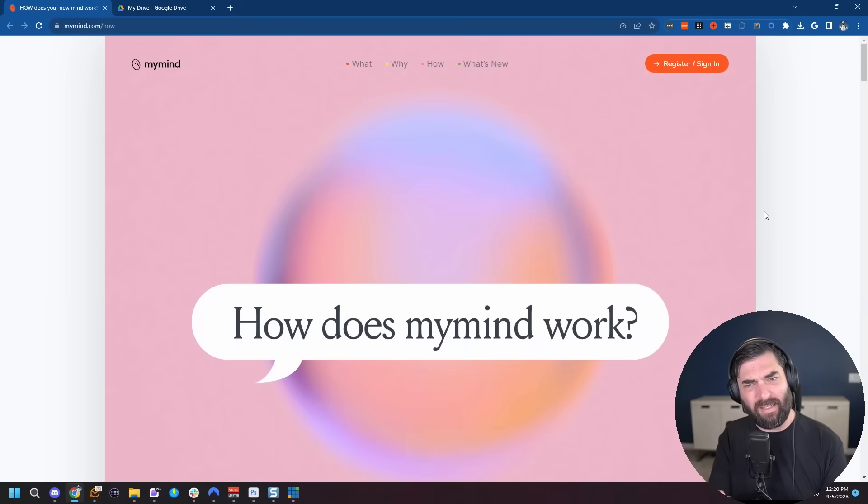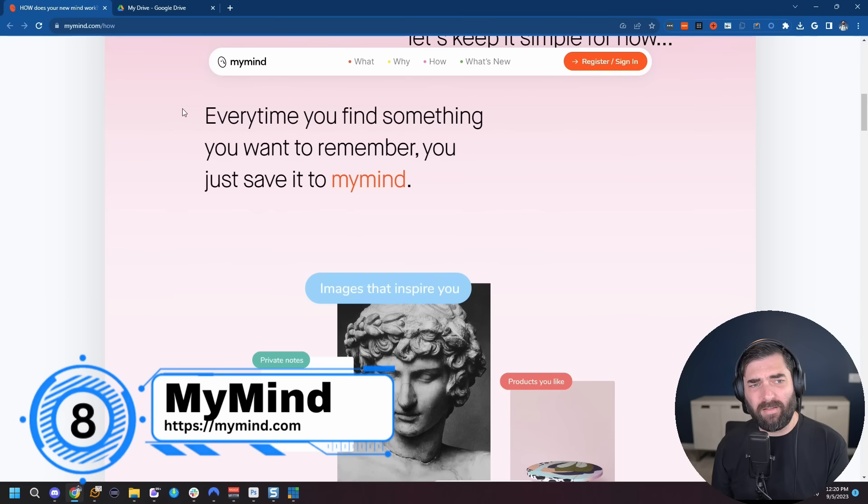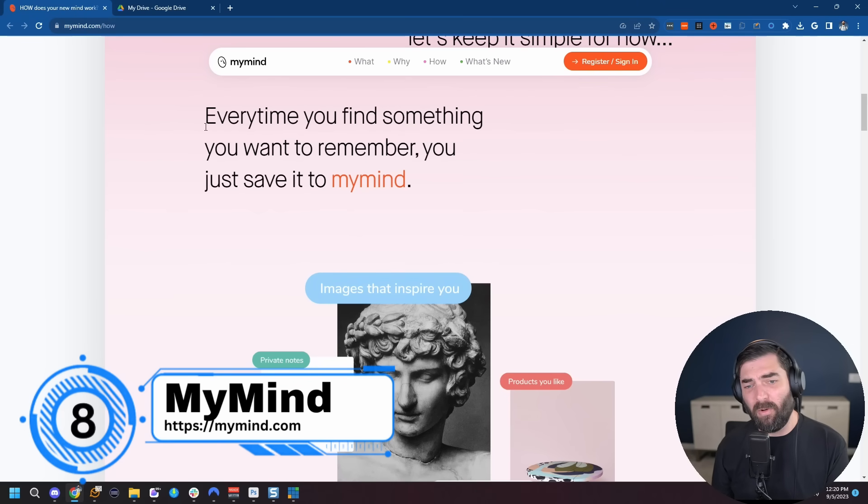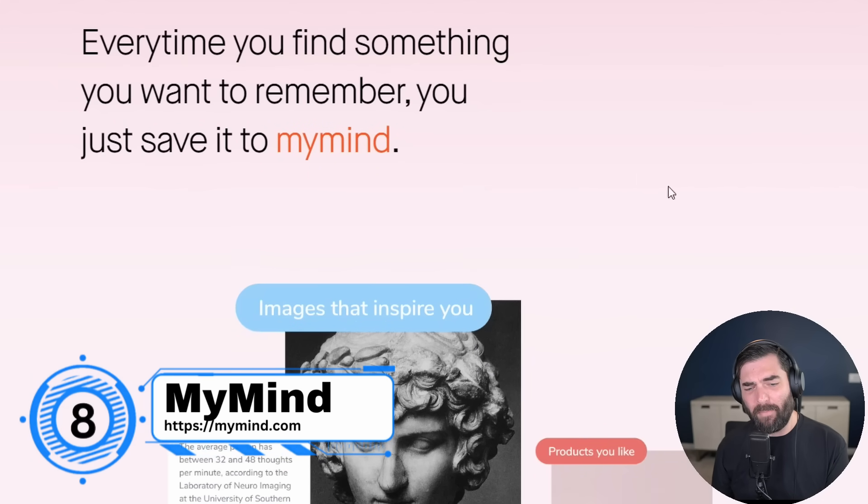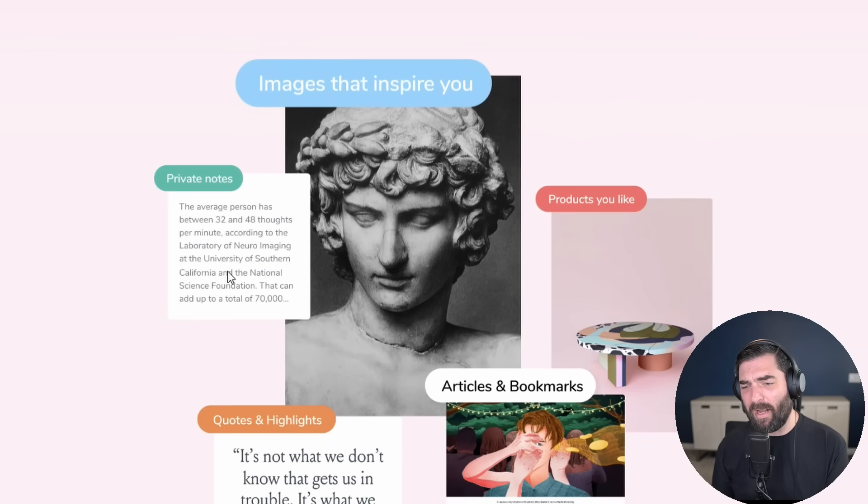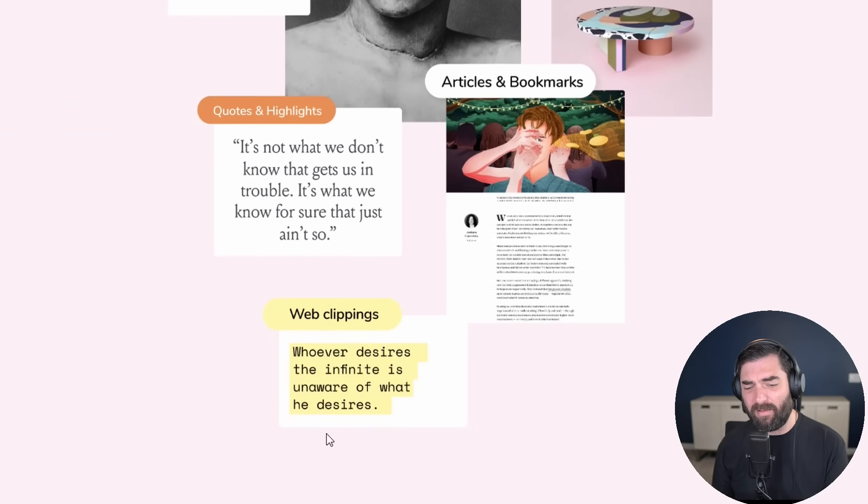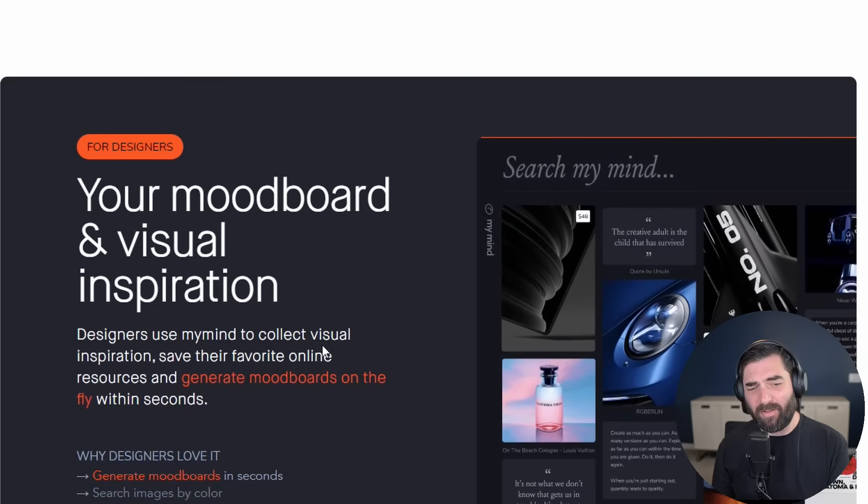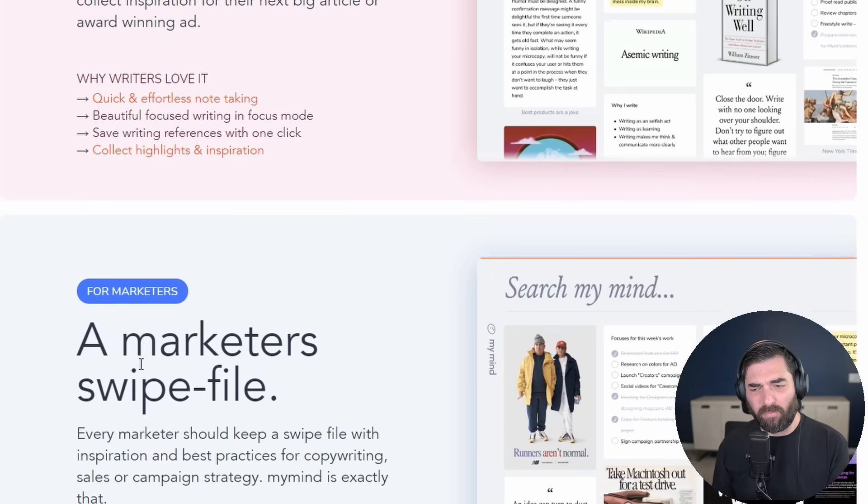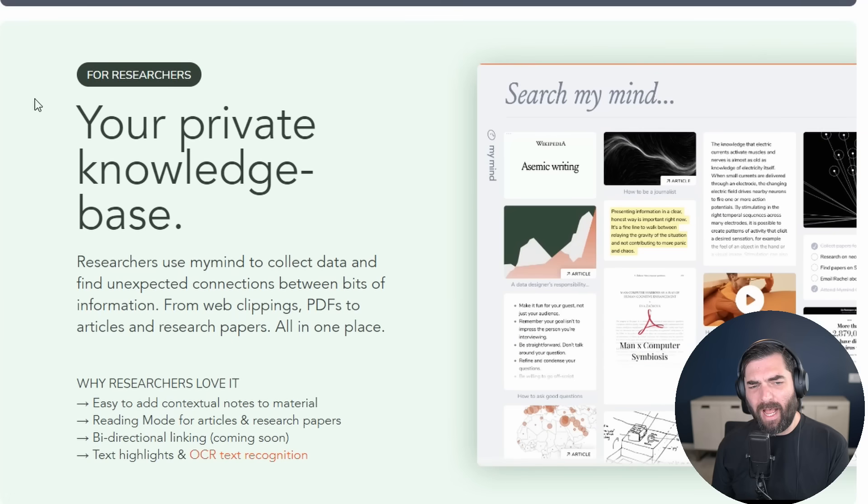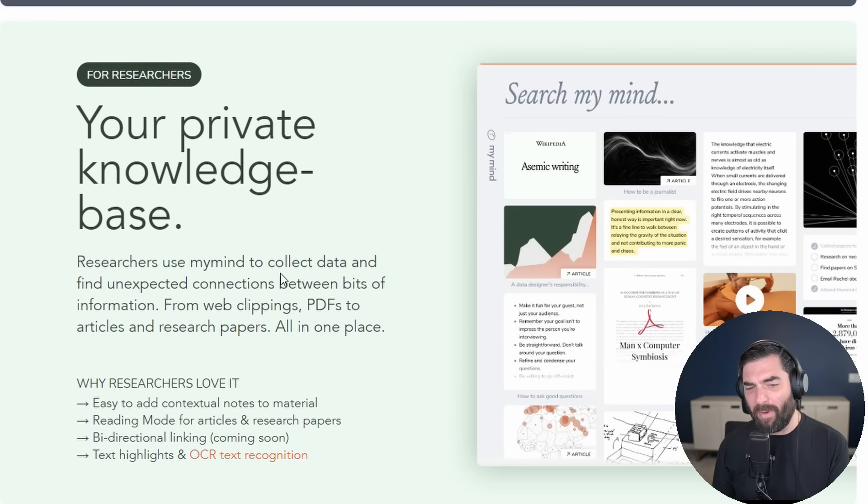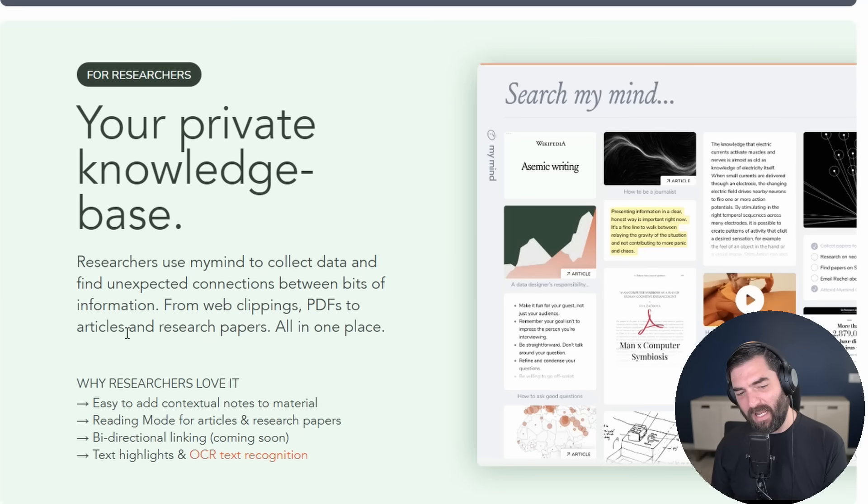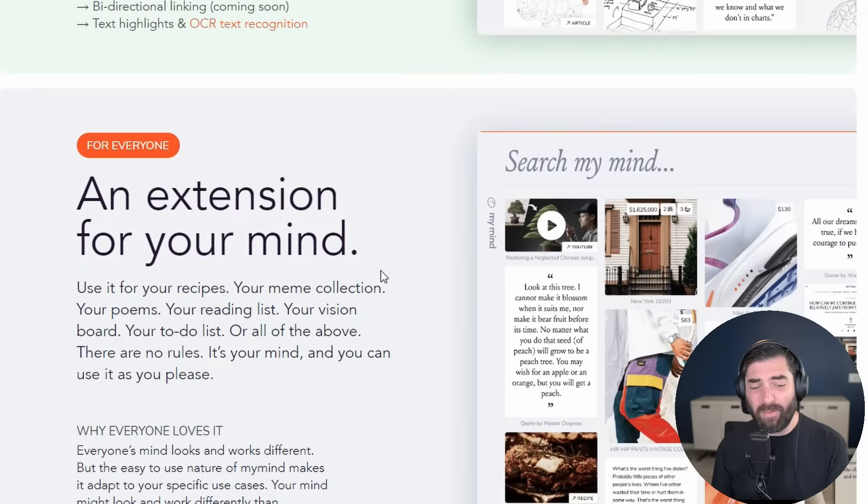All right. Tool number eight that I think you'll actually use is called MyMind. And the best way to explain it is just to show you how it works on their website. So every time you find something you want to remember, you just save it to MyMind. Images that inspire you, your own private notes, products you like, articles, quotes and highlights, web clippings, and more. Their website has all sorts of use cases for it, for designers, for writers, for marketers, for developers. I mostly use it for the way they describe it for researchers, your private knowledge base. This is really how I use it.